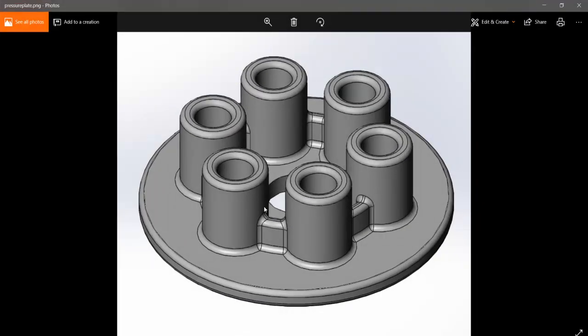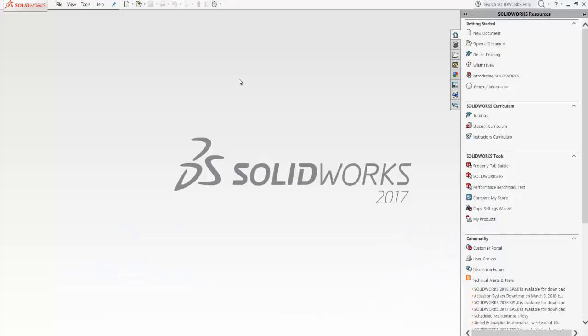Welcome friends. In this basic SolidWorks tutorial we are going to create this part — a pressure wall. Let's describe the part first: it has a circular base, then a hole, between that there are six flanges, and then there is a connection between all of them.